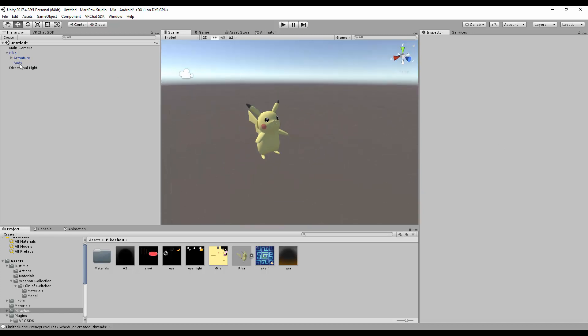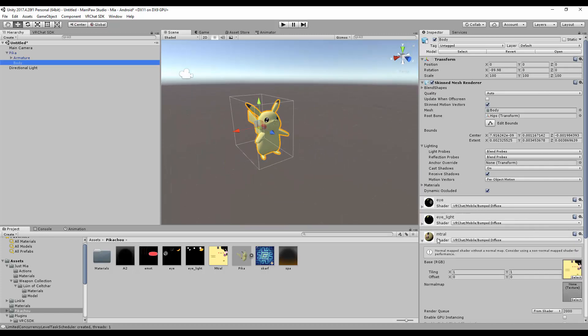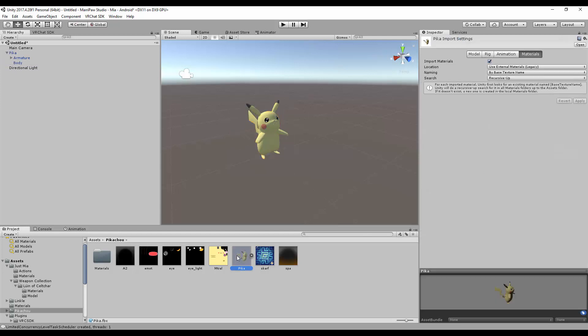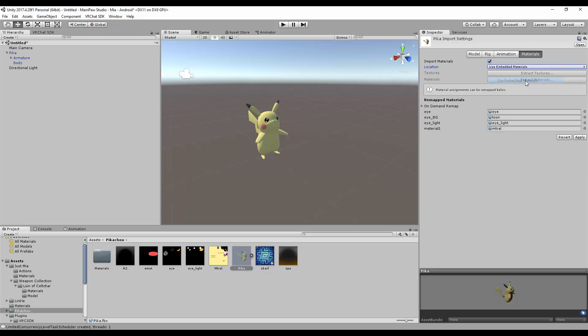So you already know how to change that faded shader when you want to change it from the body. You just need to go to your avatar FBX file, go to materials, and then you put it to external materials. You can also put embedded materials if you want to know the name of the material.